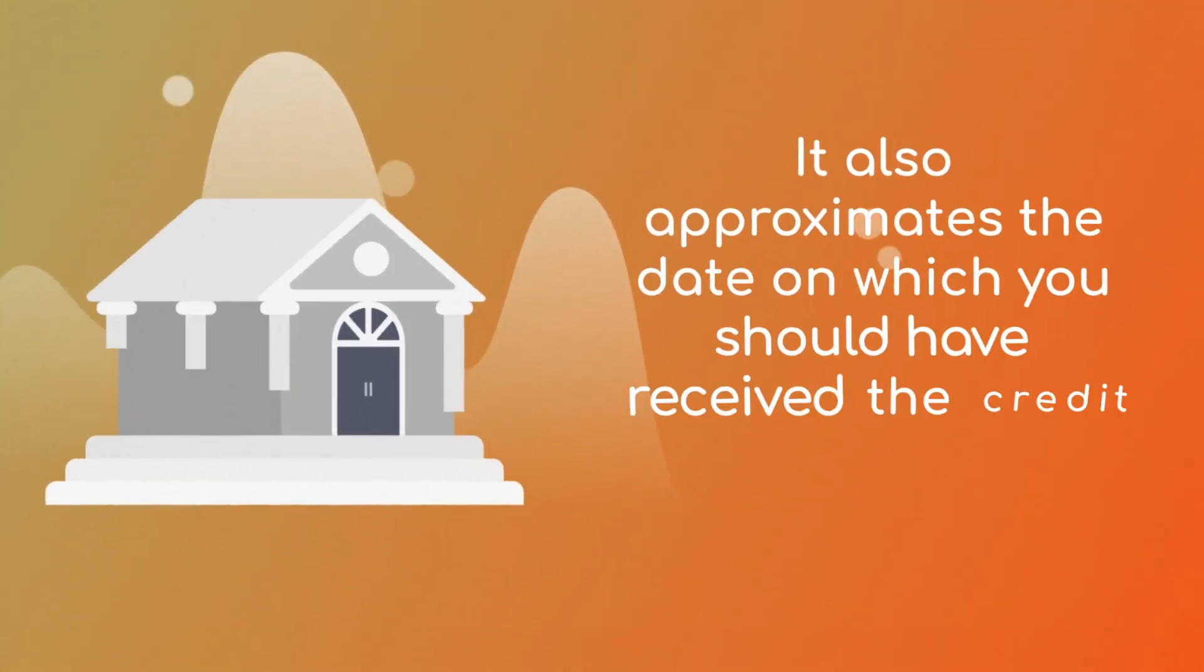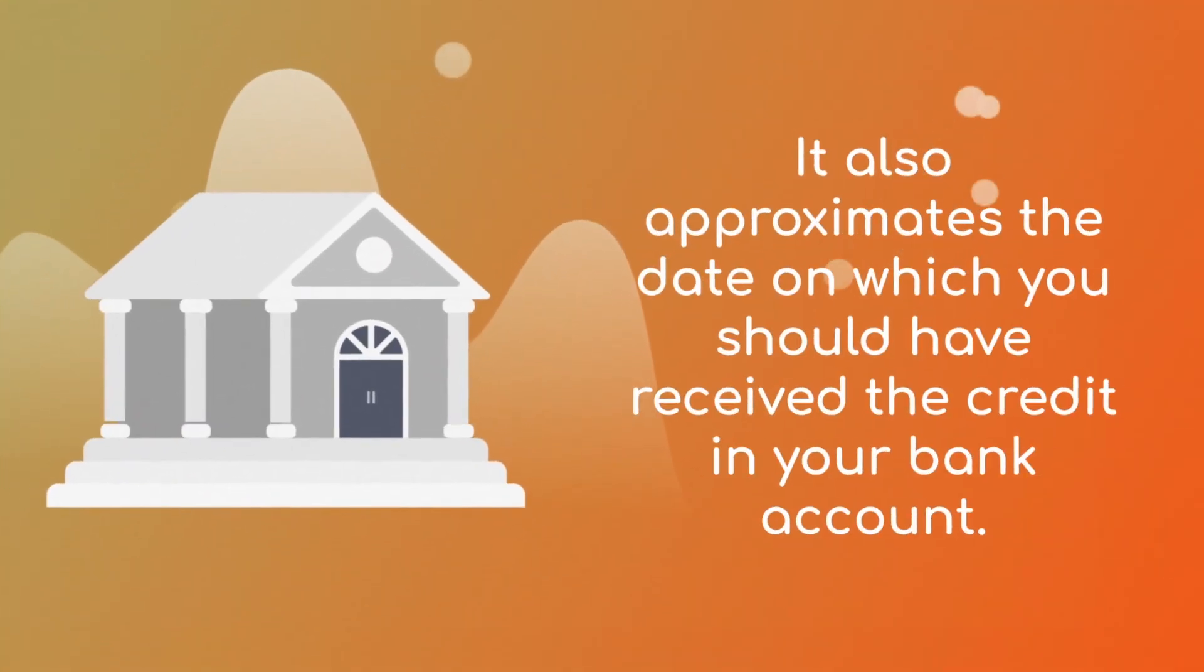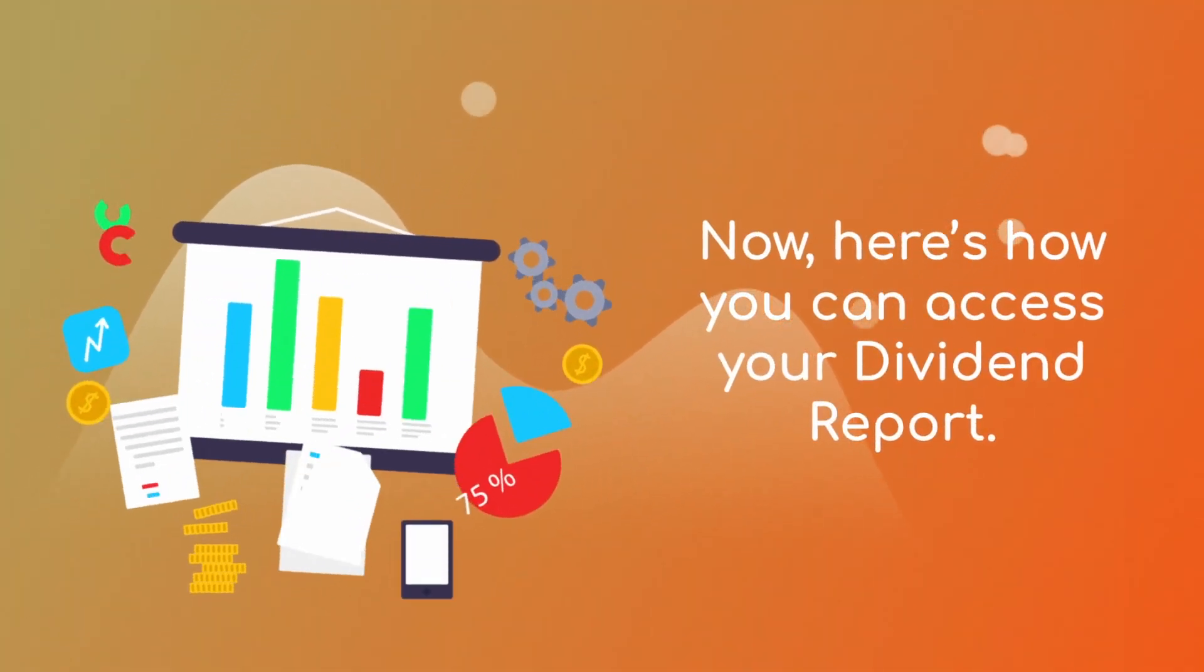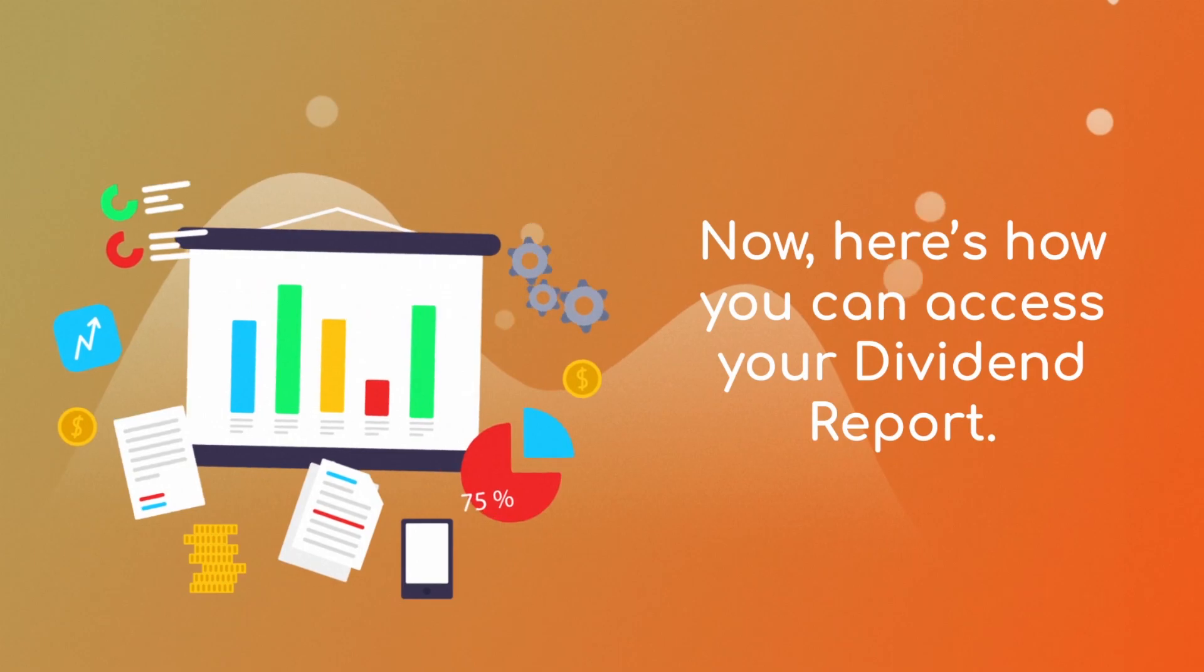It also approximates the date on which you should have received the credit in your bank account. Now here's how you can access your Dividend Report.